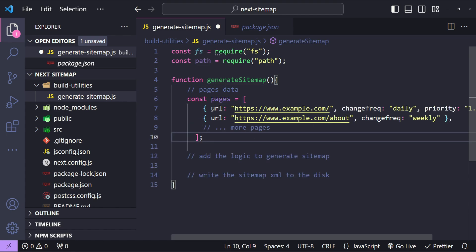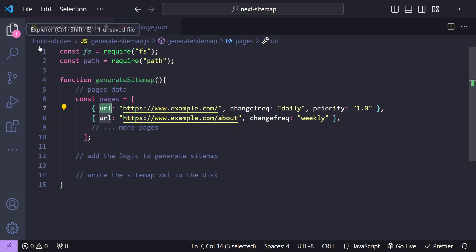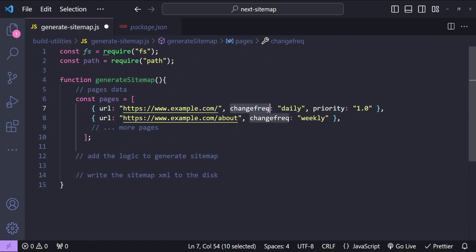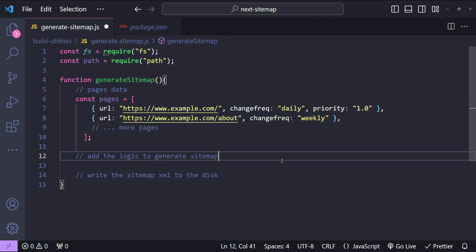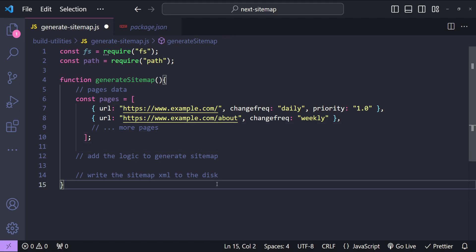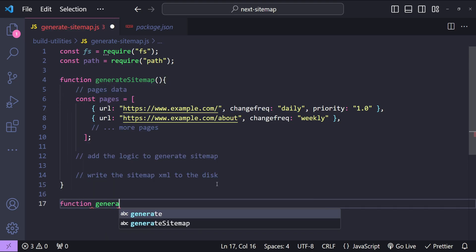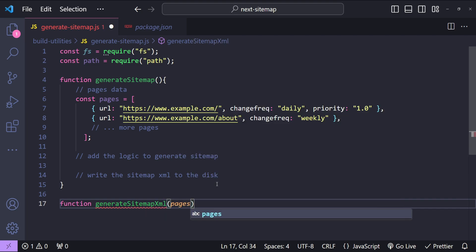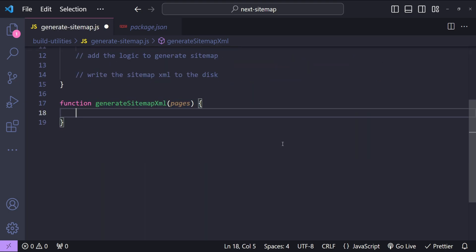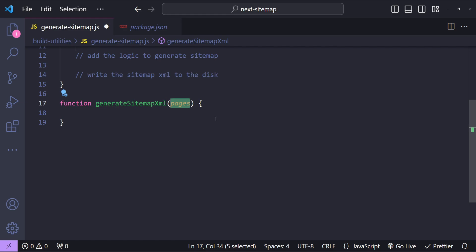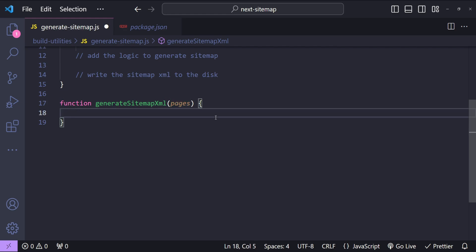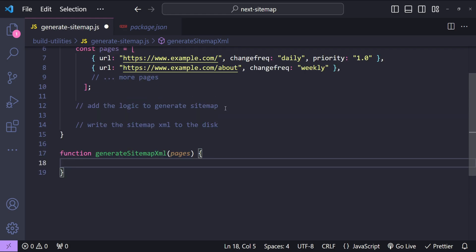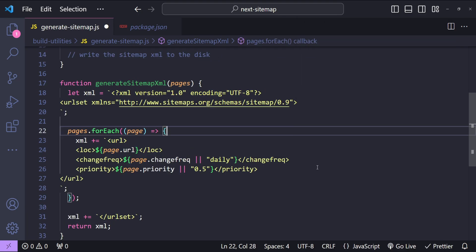For each page we have the URL, the change frequency, and the priority. These properties can be added as individual elements for each URL in the sitemap. Now, to add the logic to generate the sitemap, I will create a new function called `generateSitemapXml` which accepts the pages data as an argument. This function will construct the sitemap XML string and return it, then we will write that string to a new file on disk. I'll paste the code for this logic and walk you through it.